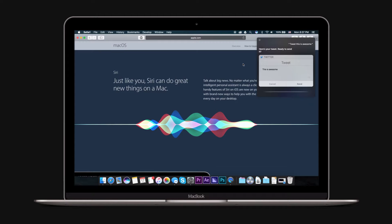If you want the latest info on hashtags, just say "what are people saying about hashtag this is awesome," and Siri will show you the latest tweets about that subject.